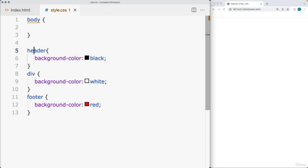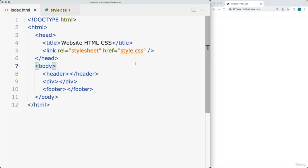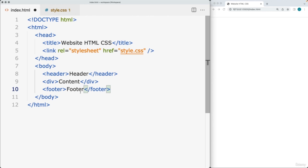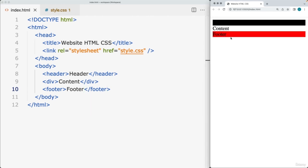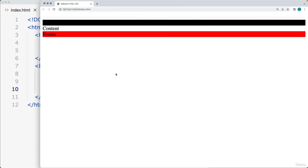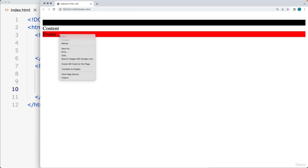We don't actually see anything on the web page yet, so let's add some content. In the header, write the word 'header'. Write 'content' within the div, and 'footer' within the footer area. Now we can see the content and elements rendered out within the web page. Chrome browser comes with developer tools — a set of tools built into every browser that give you more information about the web page and let you interact with HTML and CSS to see what properties are applied to each element. To open developer tools in Chrome, right-click on an element and select Inspect.